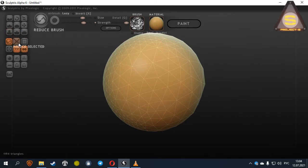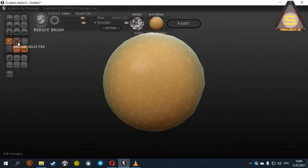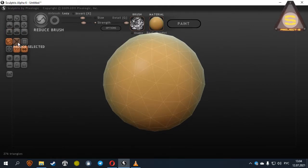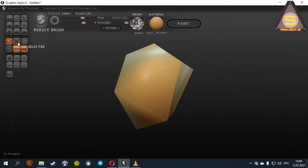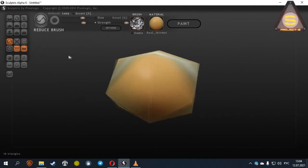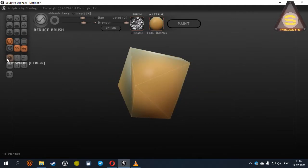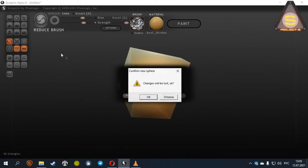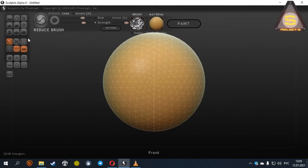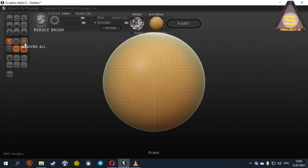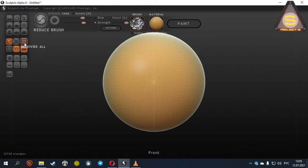Reduce Selected: The program will automatically reduce the number of polygons on the selected mesh. Subdiv All: On the contrary to Reduce Selected, polygons will be added.